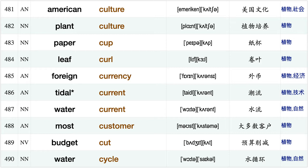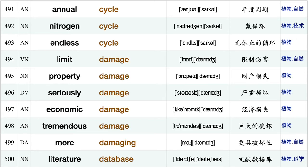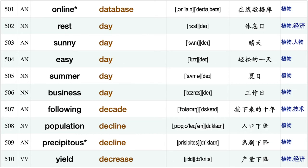Various culture, American culture, plant culture, paper cup, leaf curl, foreign currency, tidal current, water current, most customer, budget cut, water cycle, annual cycle, nitrogen cycle, endless cycle, limit damage.